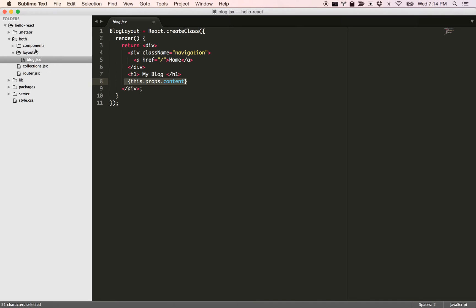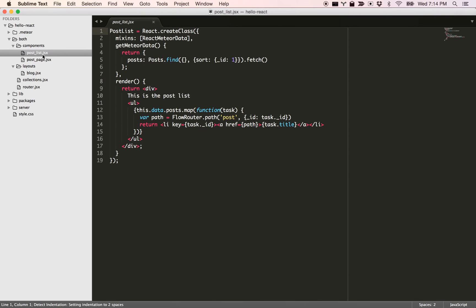If you look at the components we've got the post list component, it's using React Meteor data. You get the data using posts defined like this and you fetch it, and then in the render function you simply iterate over the post list and render the items.